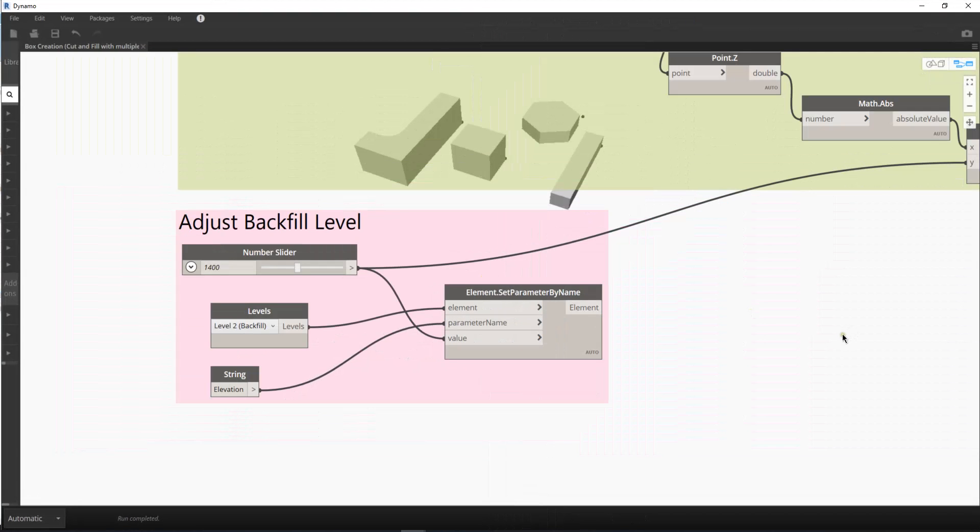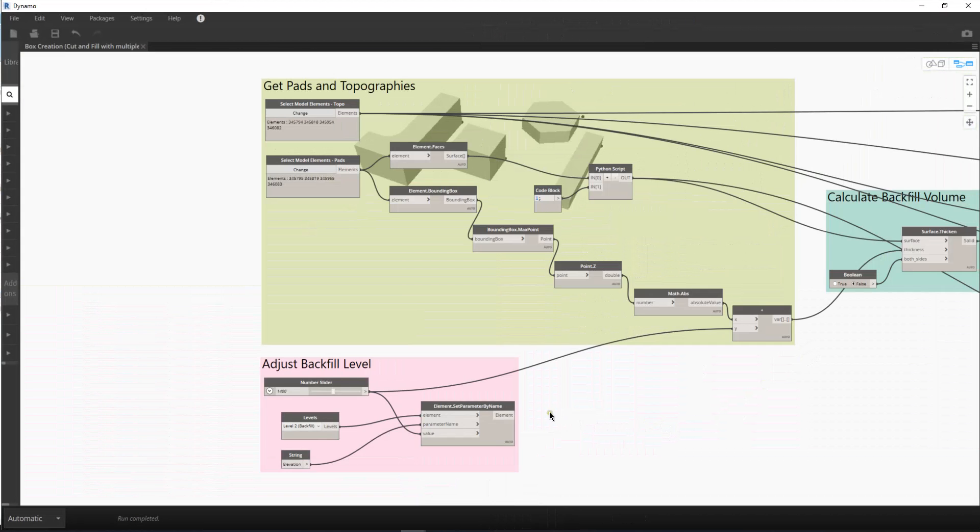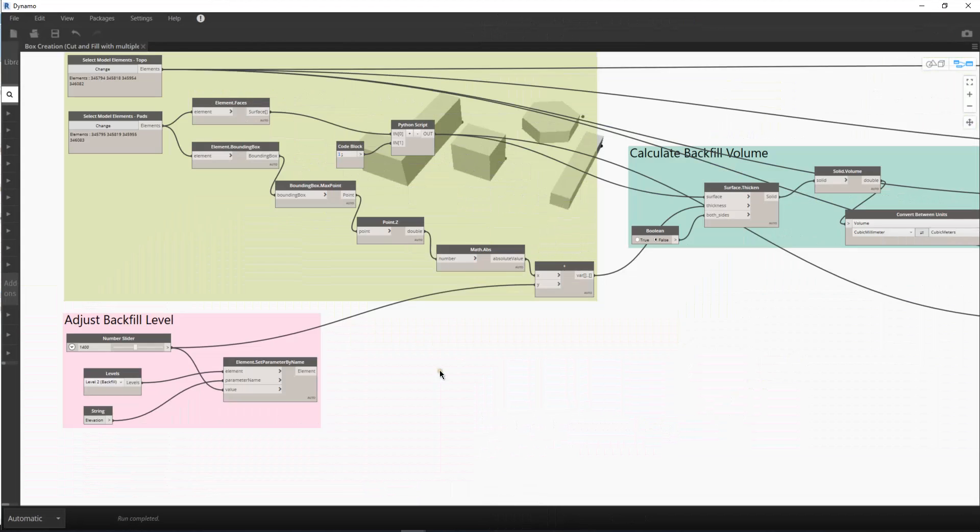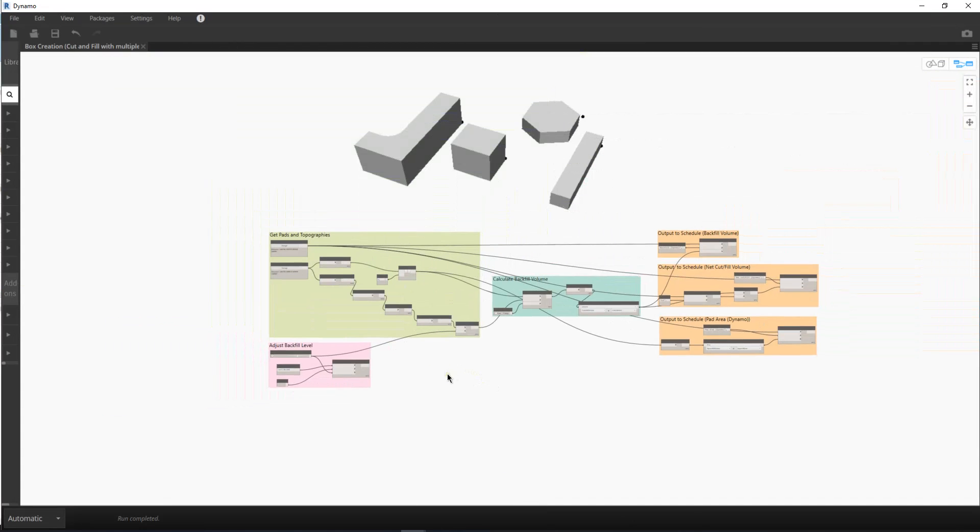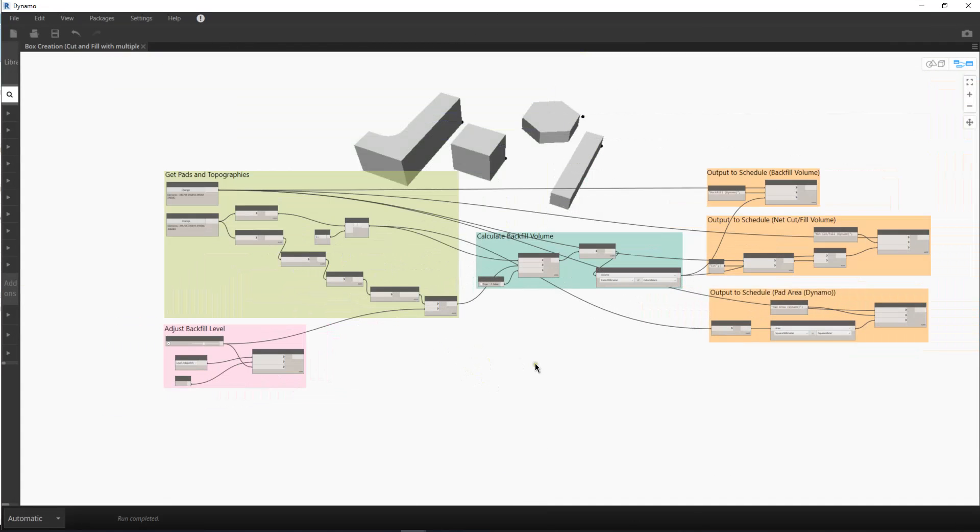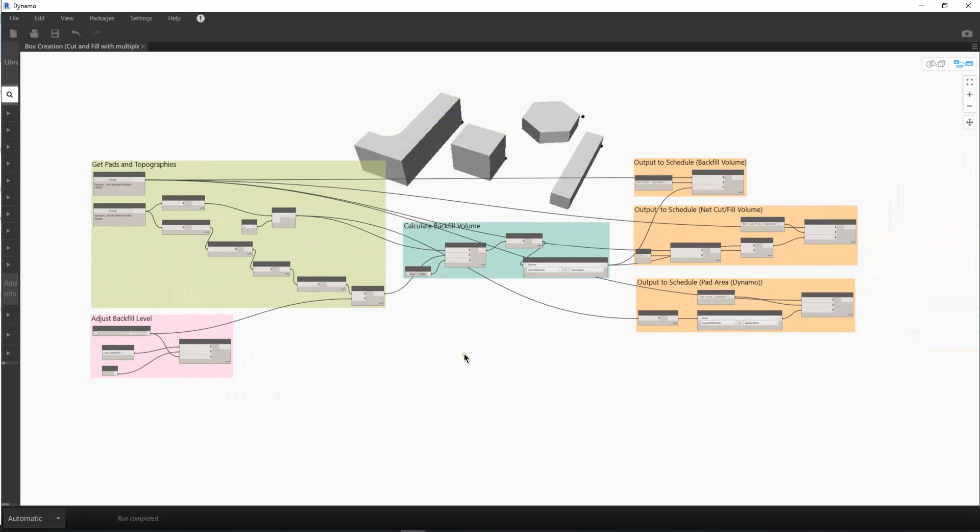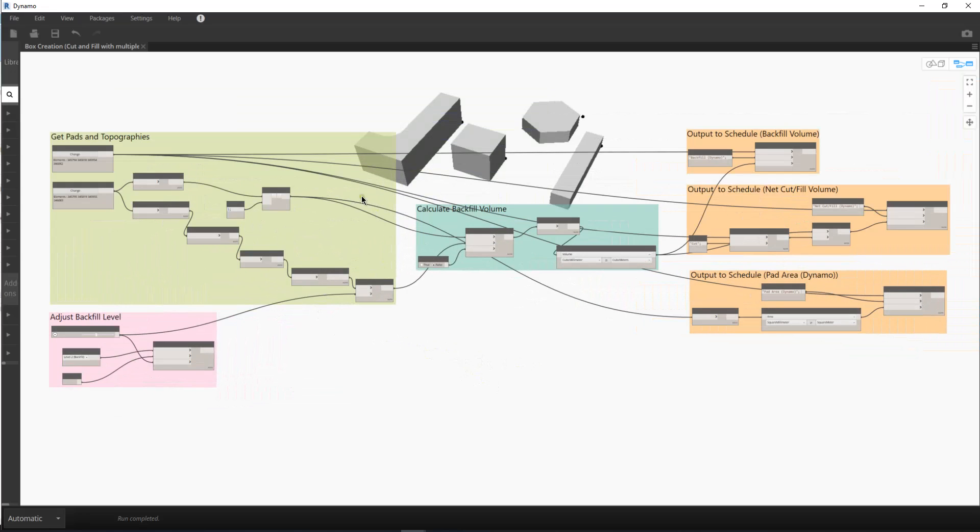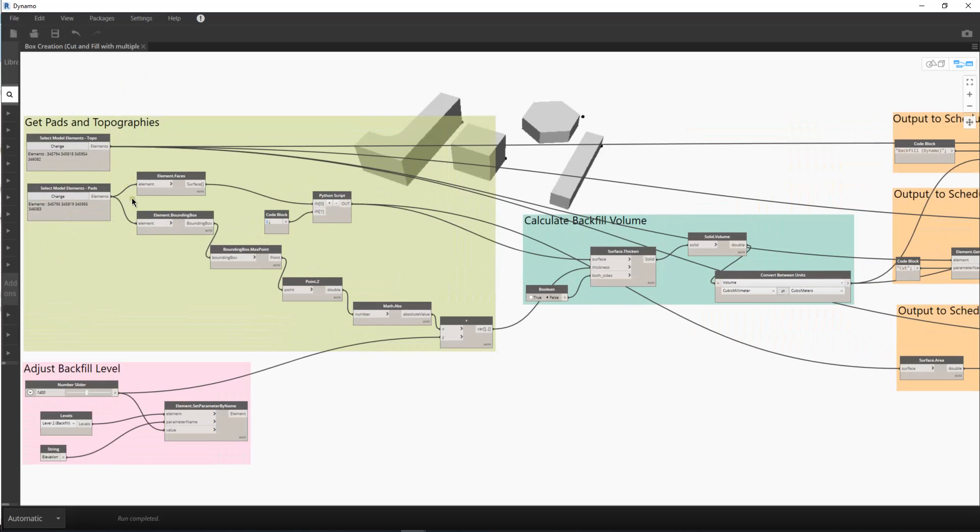So let's take a look at this Dynamo script. This script actually has been divided into six sections. The first one, this light green, is to collect the building pads and topographies in Revit.